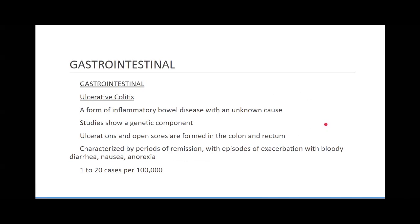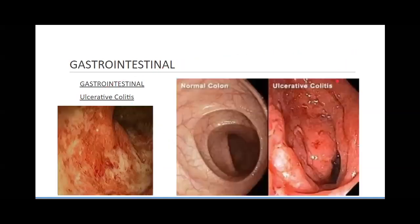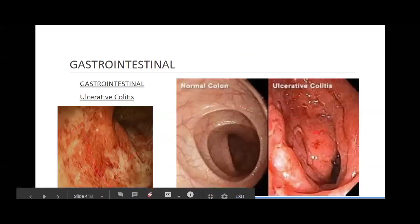Ulcerative colitis — these are bowel diseases in the small intestines. Ulcerations are open sores, ulcerative ulcers in the colon. Colitis: 'itis' means inflammation, so it's inflammation of the colon with ulcers. Here's the inflammation. You can't really see the ulcers in there, but they're forming — they're harder to see.